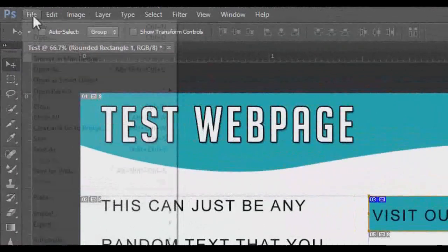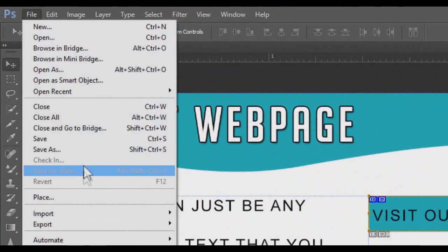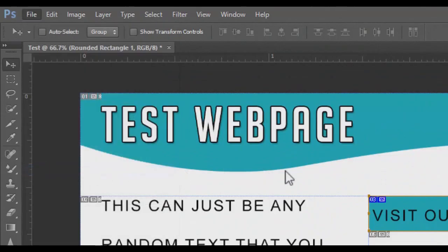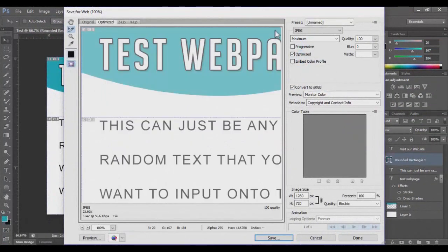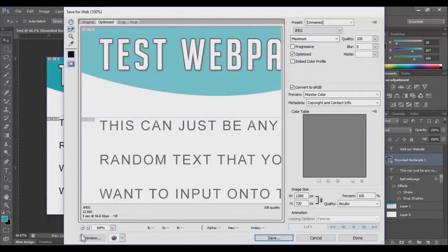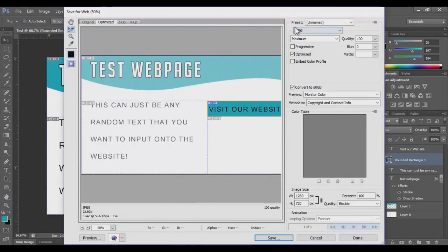So you go to File, Export, Save for Web is what you would want to click. I'm just going to be simple. I'm going to save this just as a JPEG image.